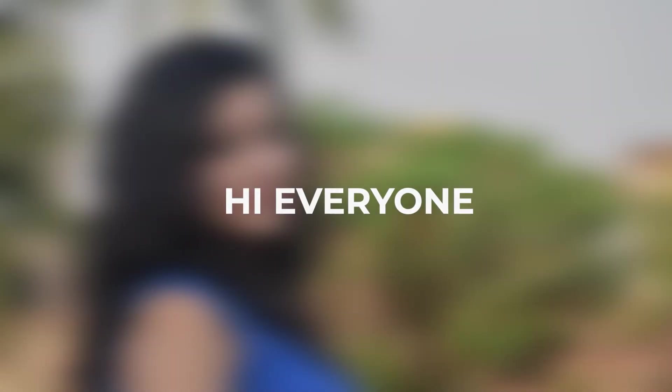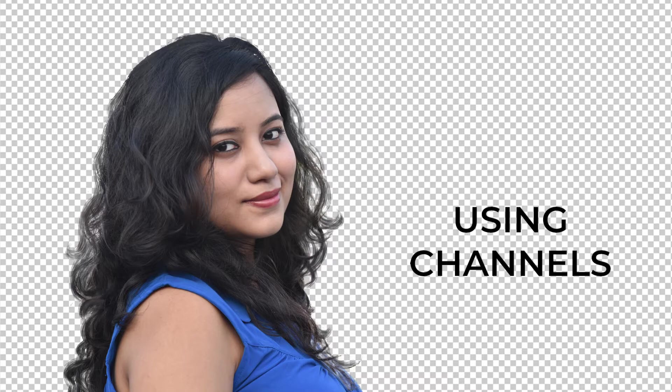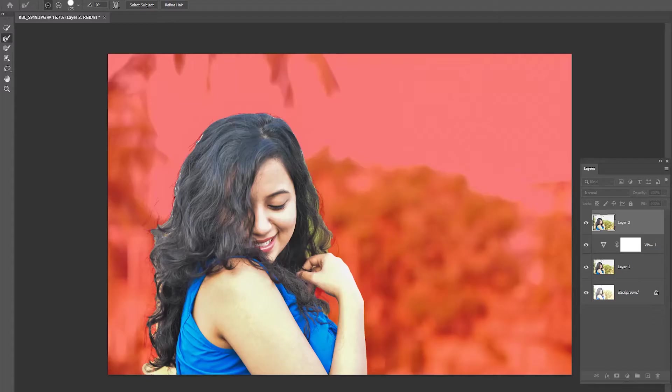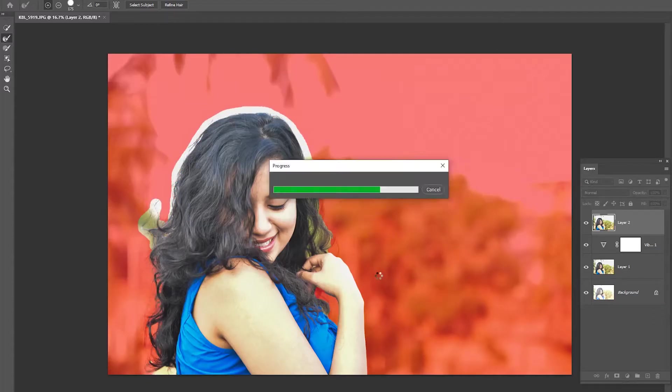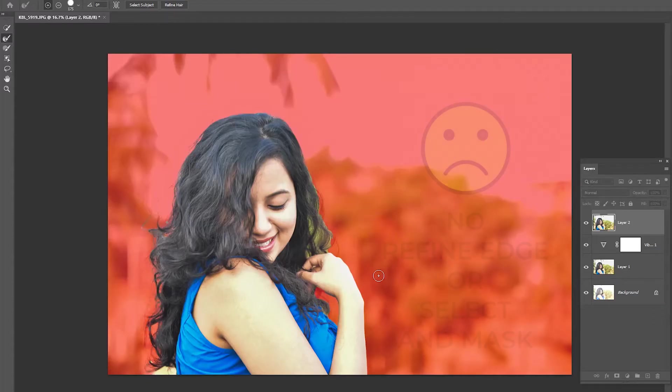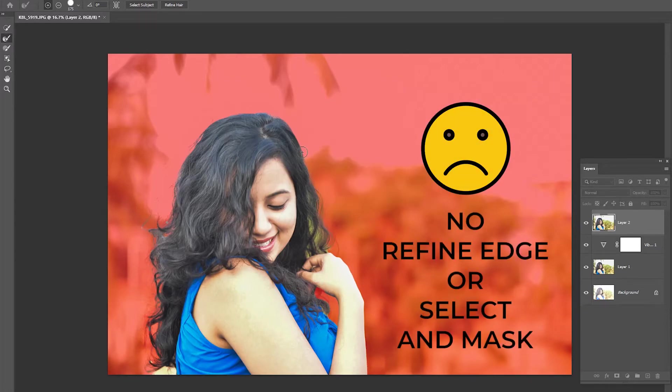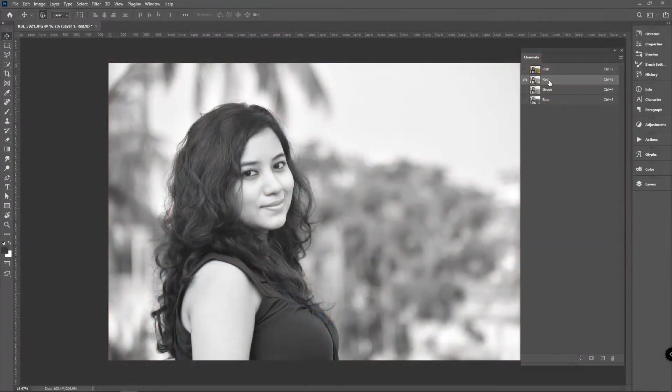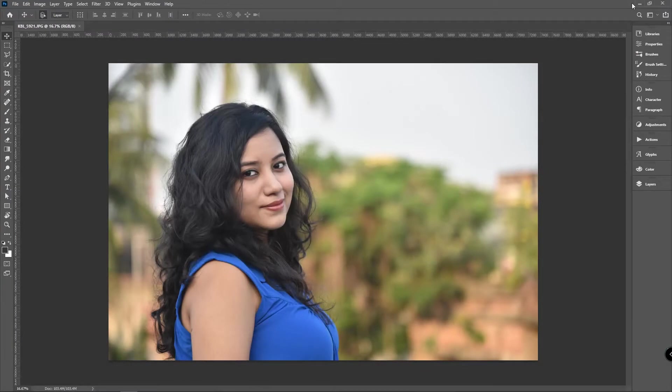Hi everyone, I am your teacher Vishakha. In today's episode we'll learn how to cut hair within five minutes using channels in Photoshop. If you have an older version of Photoshop, then you can't get the Refine Edge tool, so you can use channels to cut out hair from an image. Let's get started.